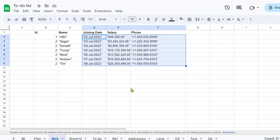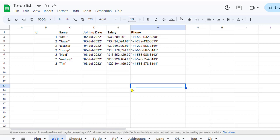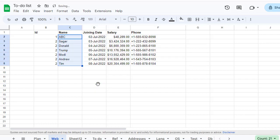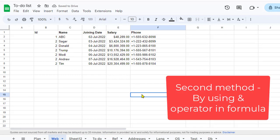This is the first method. Now I will tell you the second method, but before that, let me reset this data by pressing Ctrl+Z.